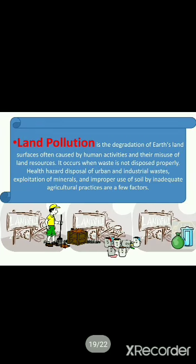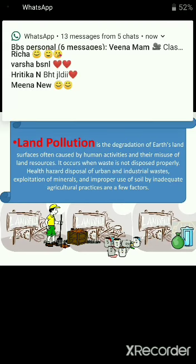Then what is land pollution? Land pollution is when your land gets disturbed or degraded, which leads to land pollution.